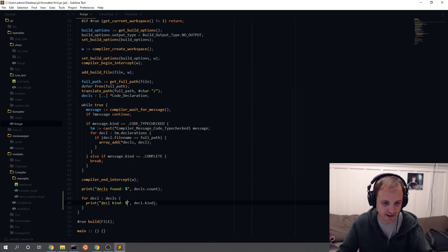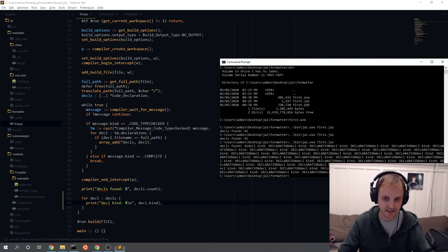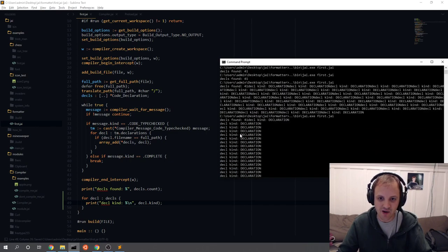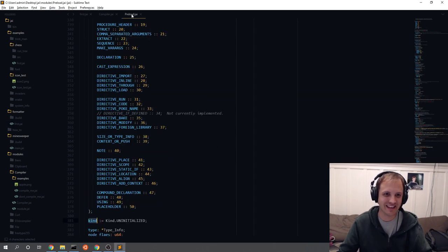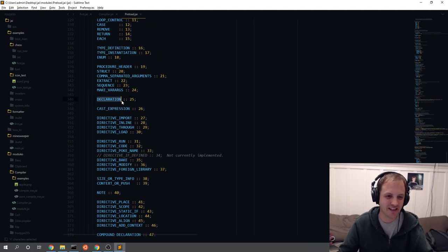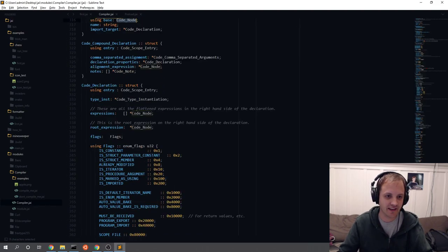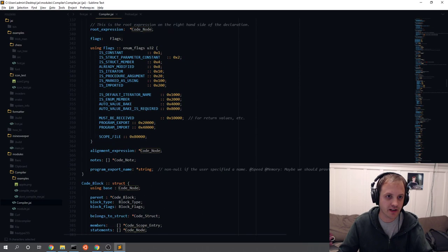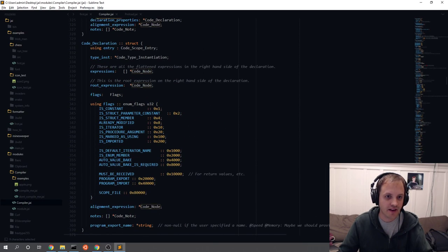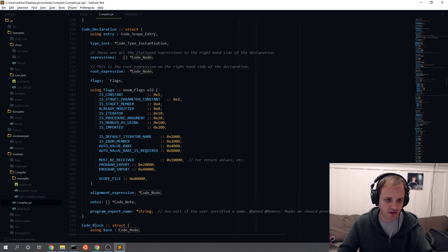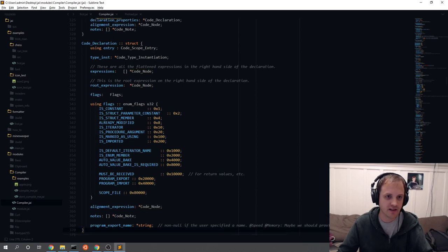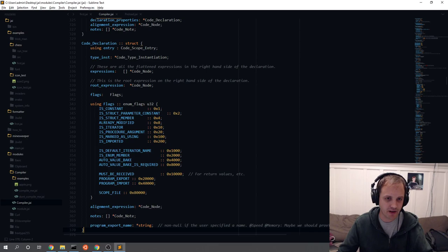Apparently all of them are a declaration type — that makes sense. But what is a declaration exactly? These things have flags, but there's not too much interesting stuff right here. There's an alignment expression, a root expression.